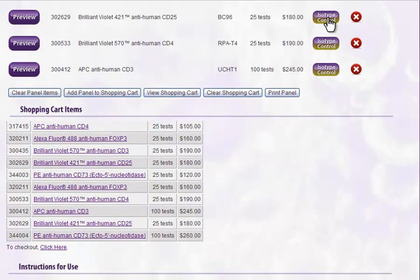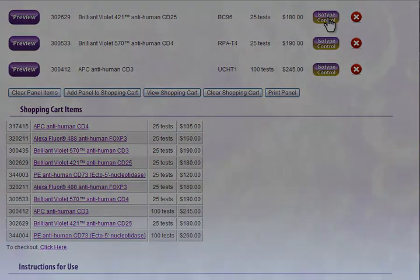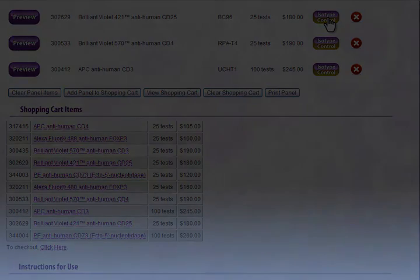Thank you for viewing our multicolor panel selector tutorial. Check out our other web tools for more useful information.